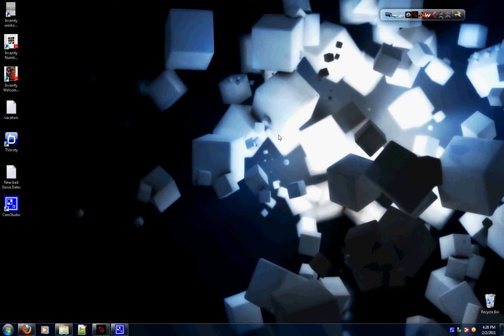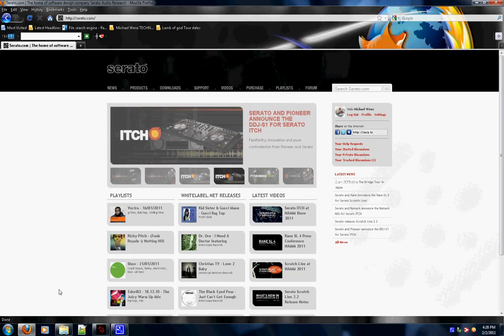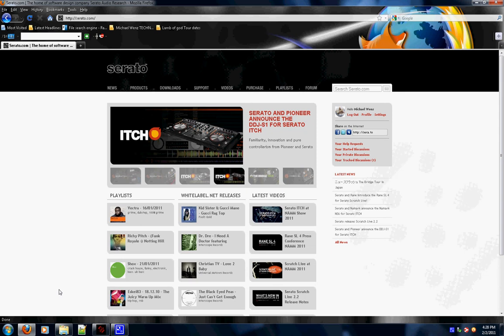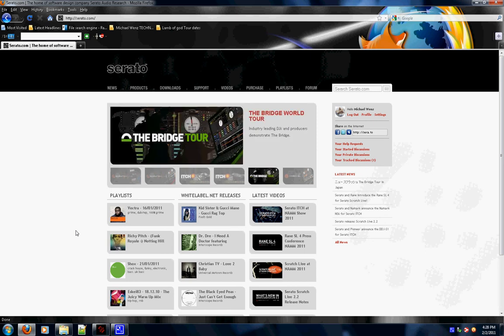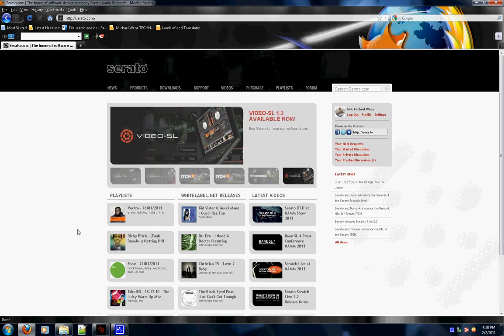First of all, on your computer you download Serato Scratch Live from serato.com. You do not have to have the box, the interface, to download it. You can download it and use it as a music organizer. Say you're on a plane, you can arrange the songs in the way you want, the files however you want it, without having the box at all. It's really cool, I do it all the time.